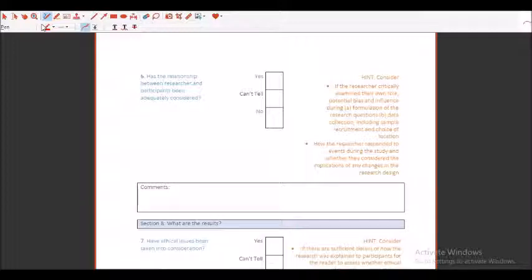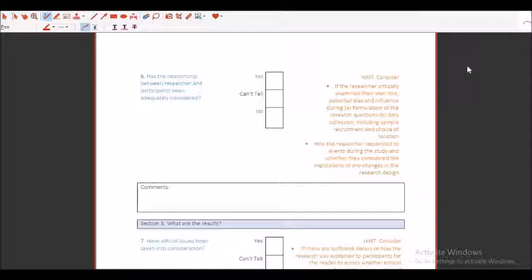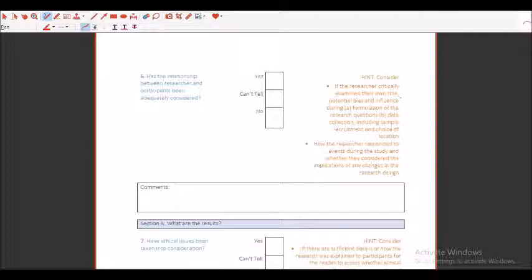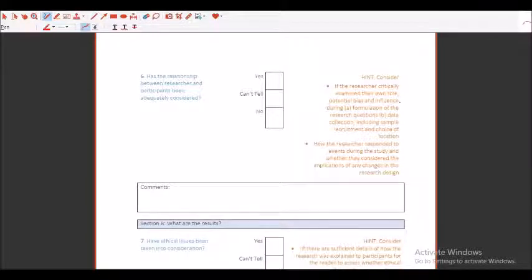You understand the differences between McMaster and the CASP CAT I am talking about right now. Here they are focusing more on the researcher and the participants. The choices are only yes, can't tell, and no. Consider the hint that they are giving you for this sixth question. If the researcher critically examined their own role, this is really important. Was there some kind of potential biasness?